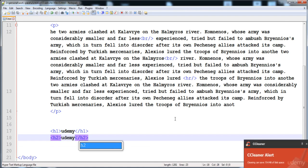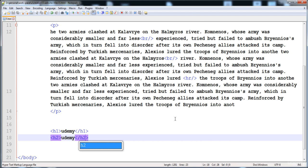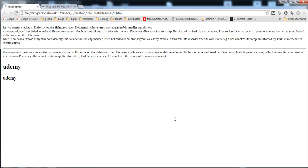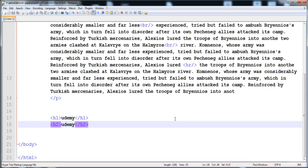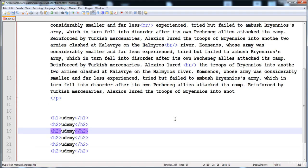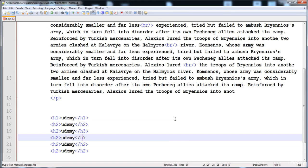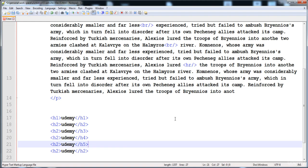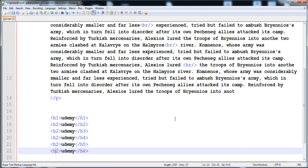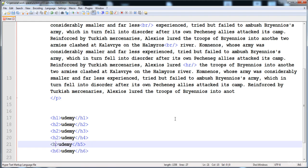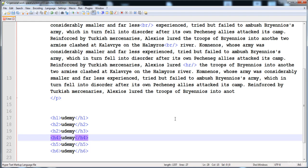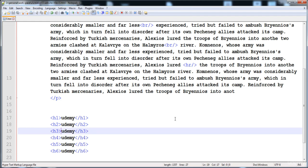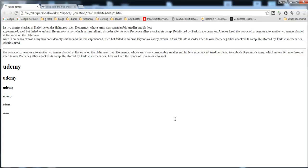Headings start from h1 and go to h6 — h6 is the last and smallest. Here are h2, h3, h4, h5, and h6 all shown together. You can see all these headings in the browser, each progressively smaller. In this way you can insert headings of different levels.